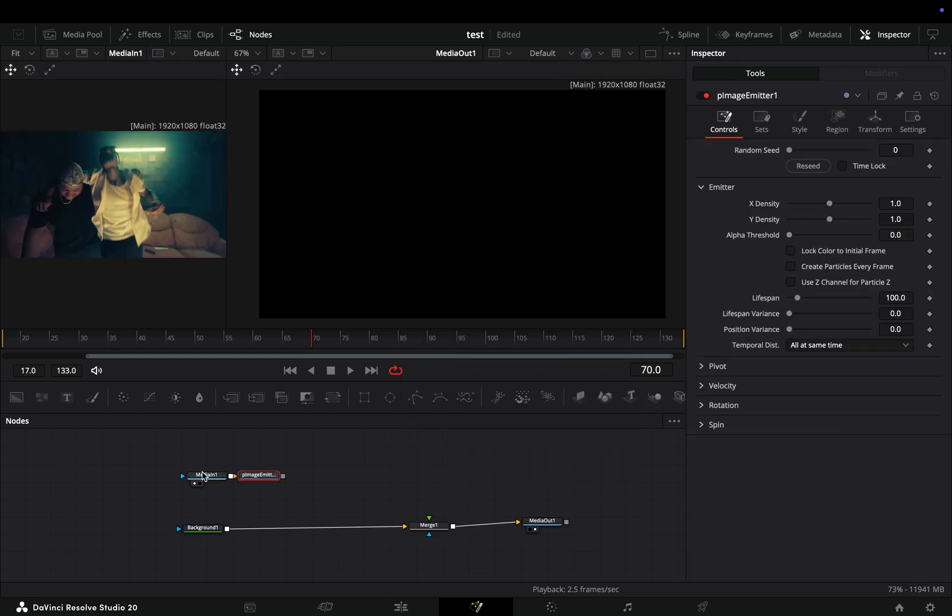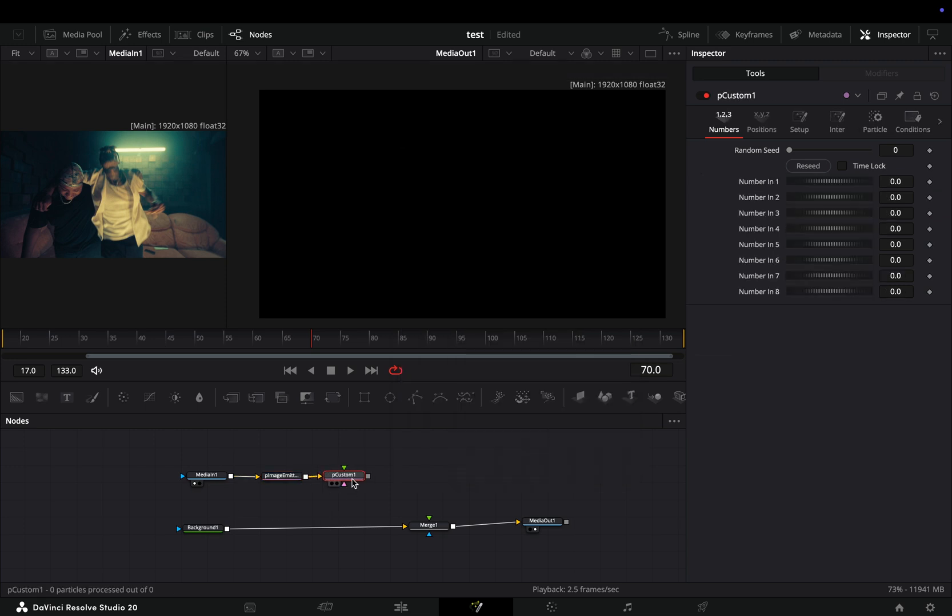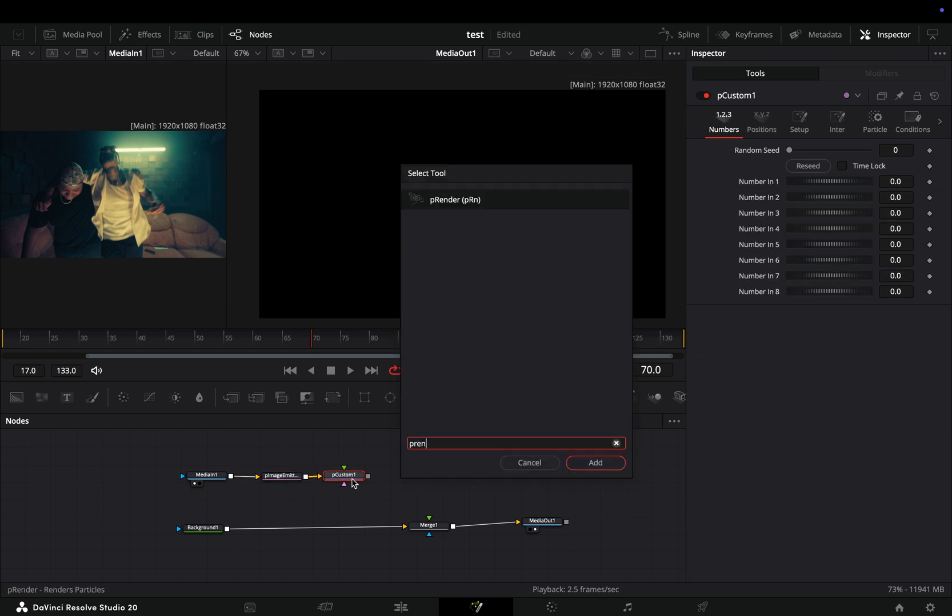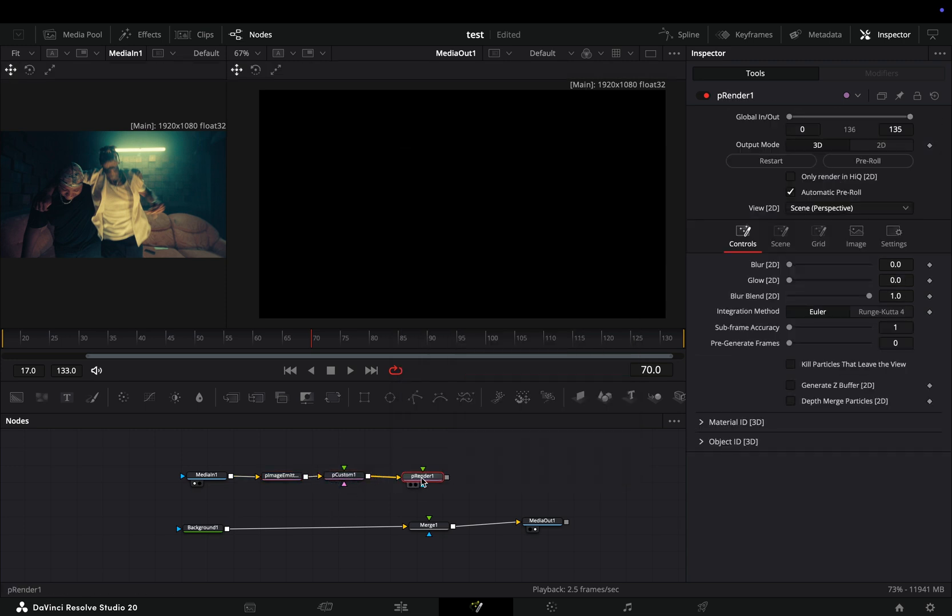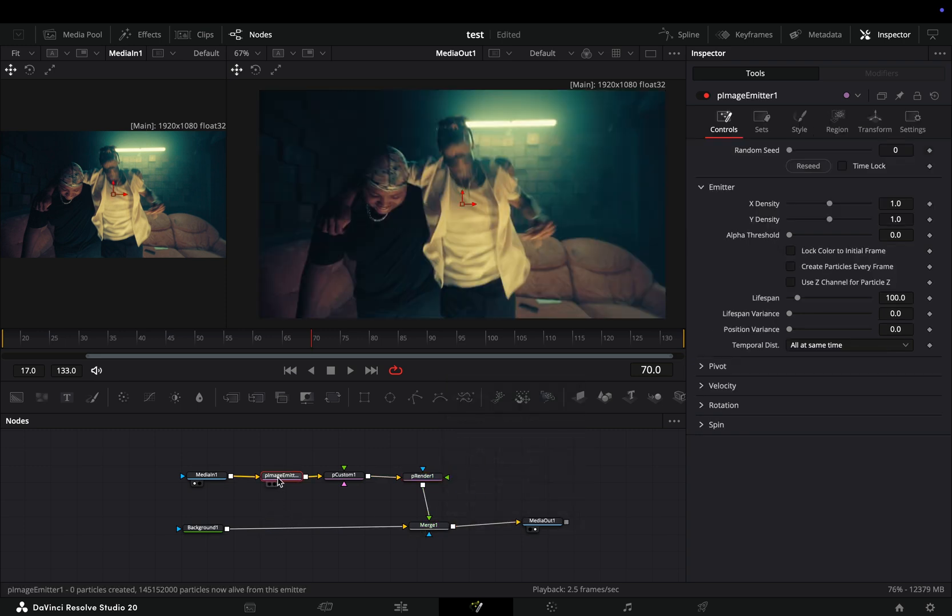Bring a particle image emitter node, then add a particle custom node, and after that a particle render node. Connect this render node to the merge as a foreground. This is the full setup for this effect.